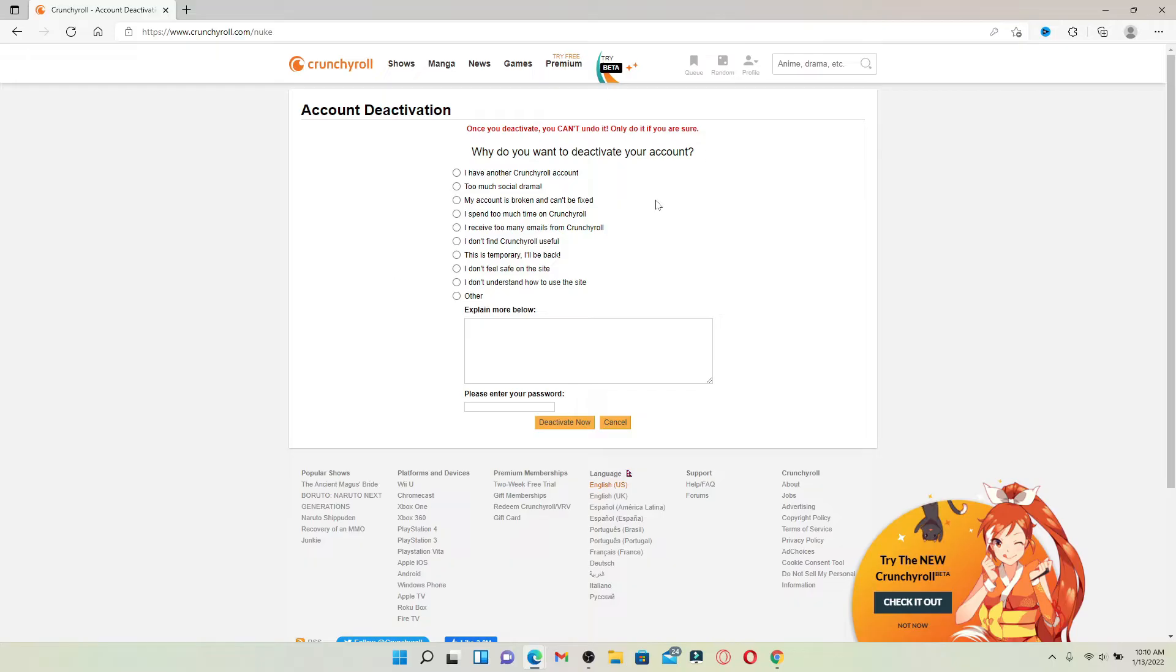In order to reach here, you must be logged into your Crunchyroll account. So if you are not, simply log into your account by entering your credentials—that is, your email address followed by your password.